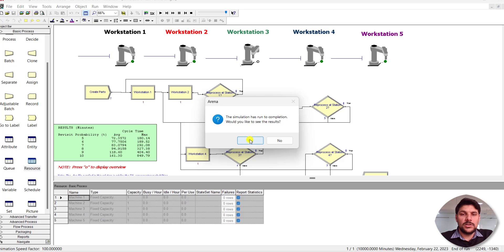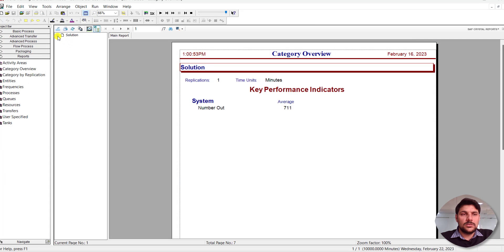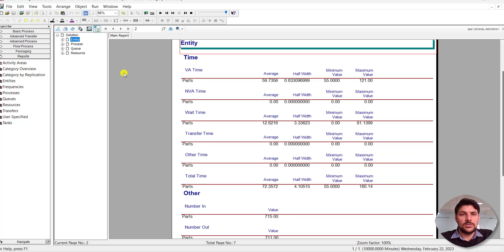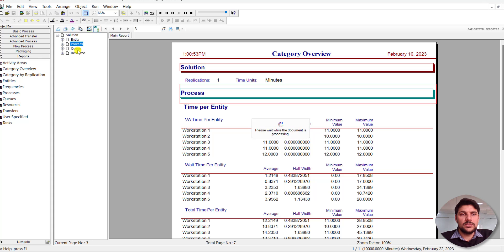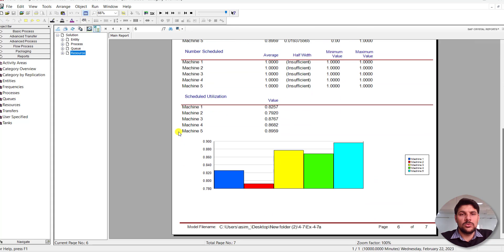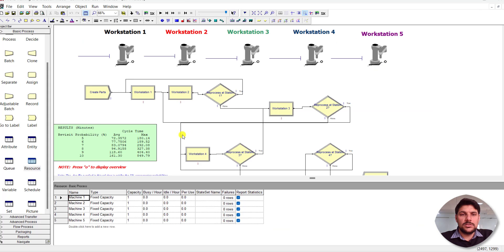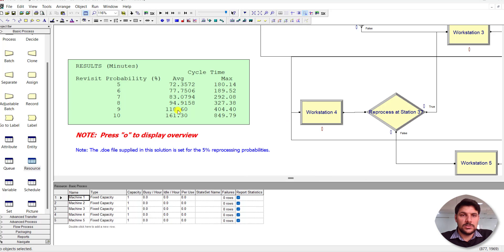The simulation is done. Click Yes and the solution report shows information for all manufacturing process simulation entities, processes, and resources. The required results are summarized here: for a probability value of 5 percent, the average cycle time is 72.357 minutes and the maximum cycle time is 180 minutes.